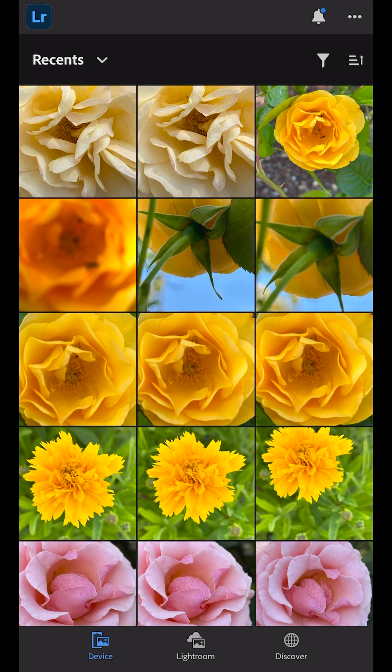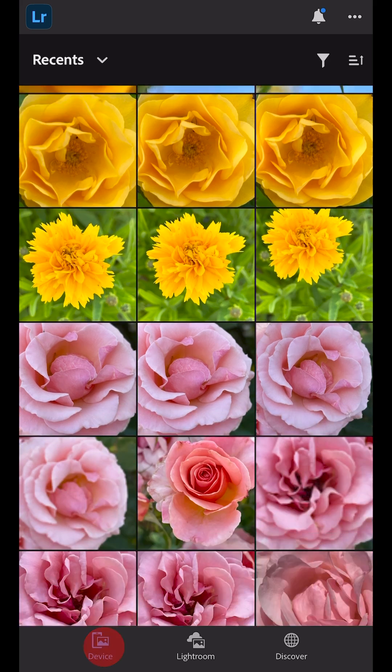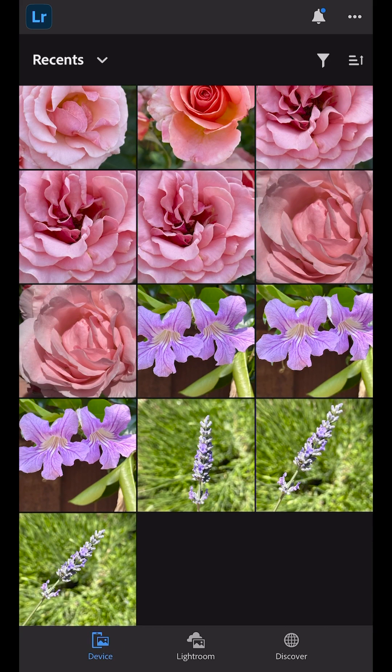Tap the Device tab at the bottom of the screen to access the images in the device's native photo app. On Android, the tab is called Gallery.